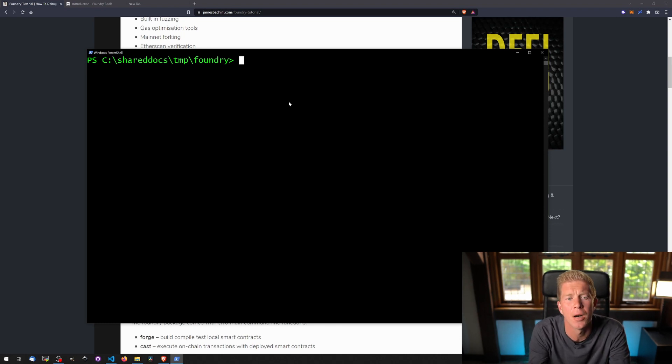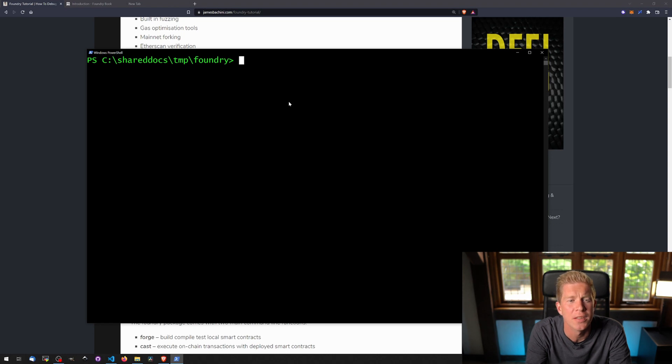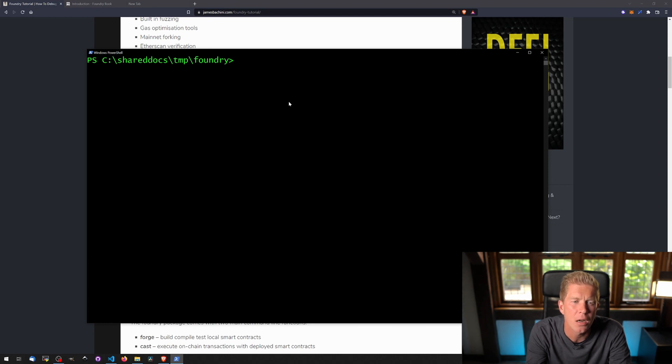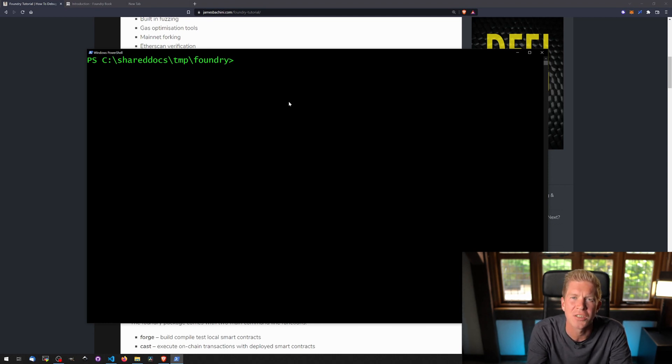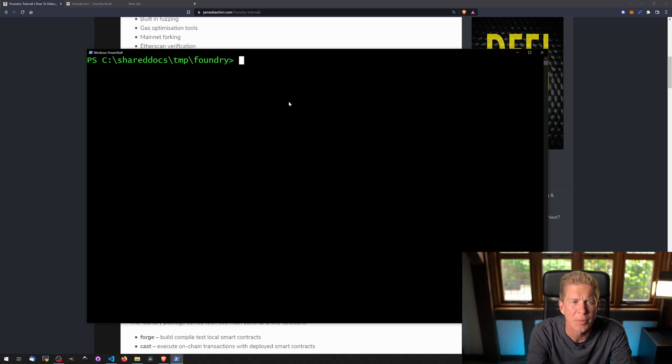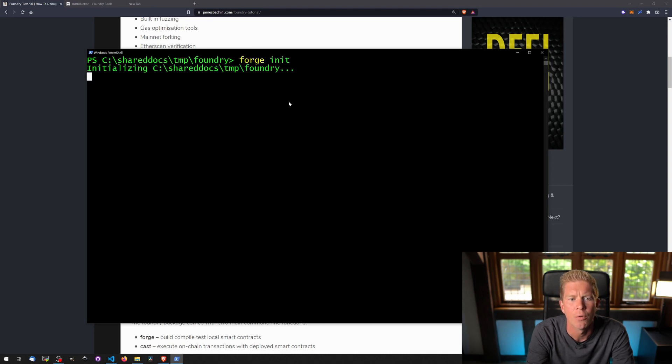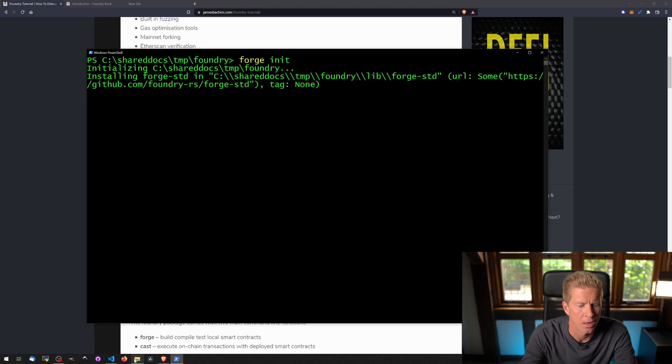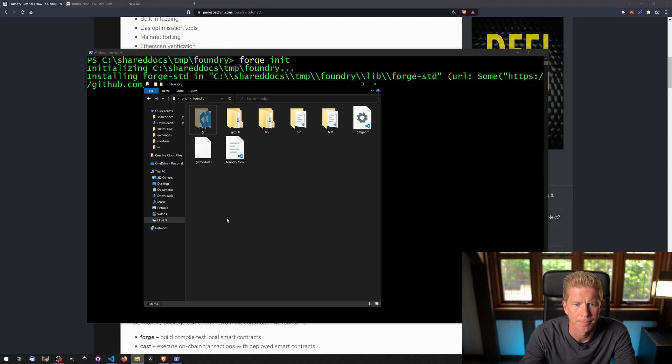There's two main commands that the Foundry package comes with. This is Forge and Cast. Forge is kind of the bread and butter of what you'll be using most of the time. Then Cast is a little bit like Truffle console, which you can execute functions from smart contracts from the command line. So we're going to be using Forge here and we're going to do forge init, which will create the Foundry repository in our directory.